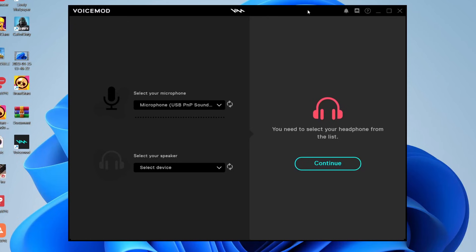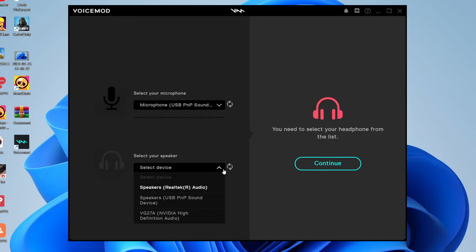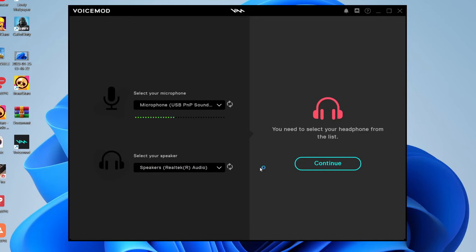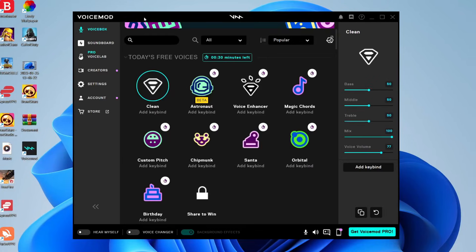And then after VoiceMod launches, it's going to ask you to select your microphone. So make sure you select the microphone that you want to use. So in this case, I like to use my USB PMP sound device. And then for the speaker, I tend to use my Realtek audio ones. Then you can press Continue. And now here we are on VoiceMod.